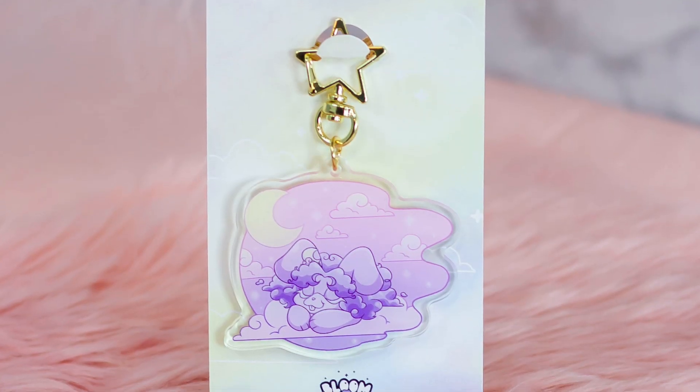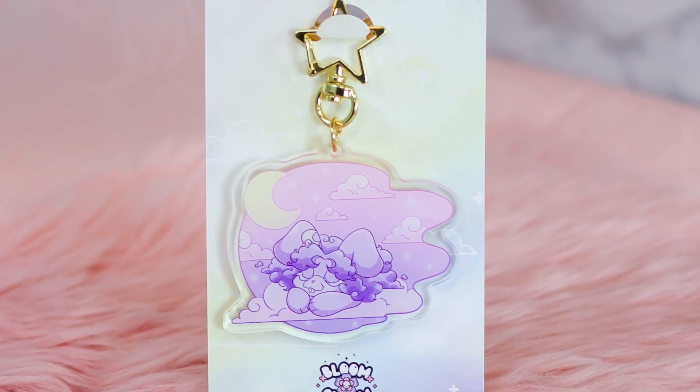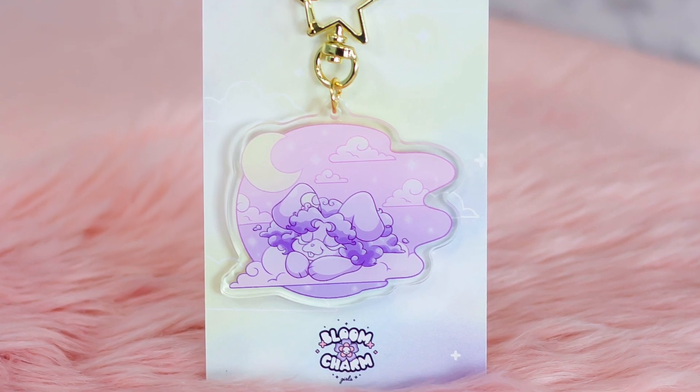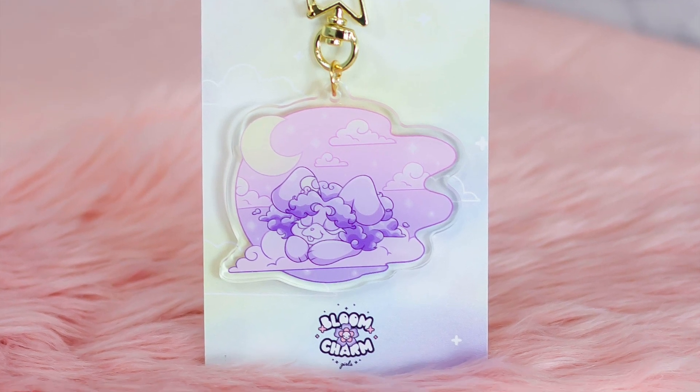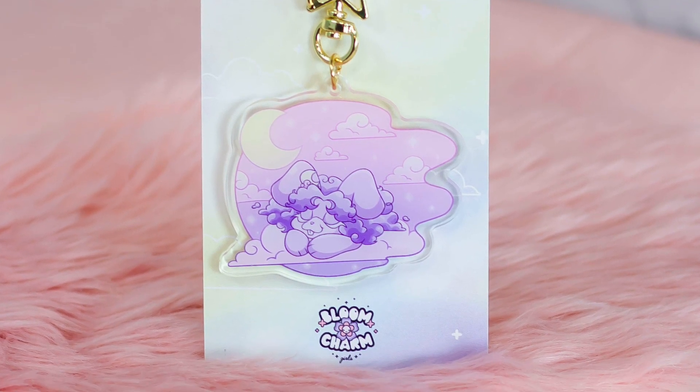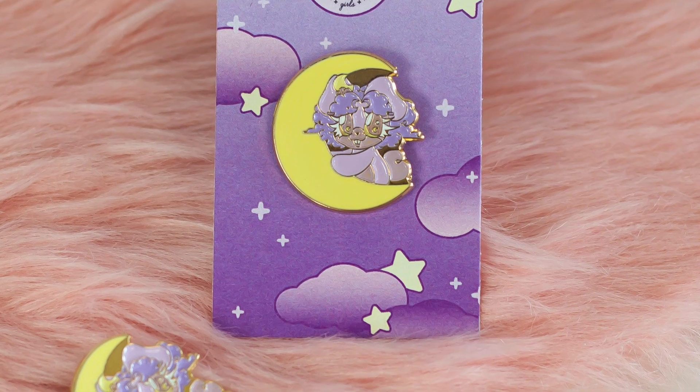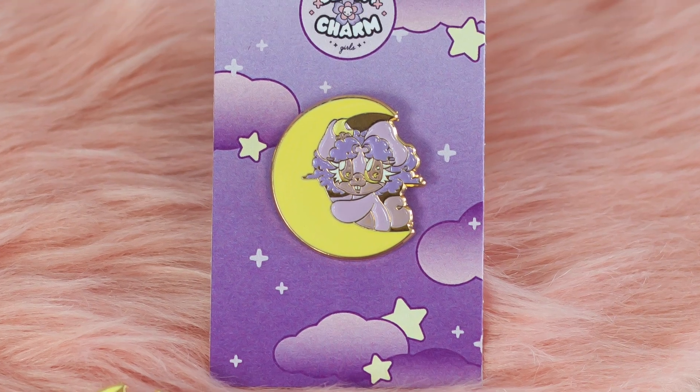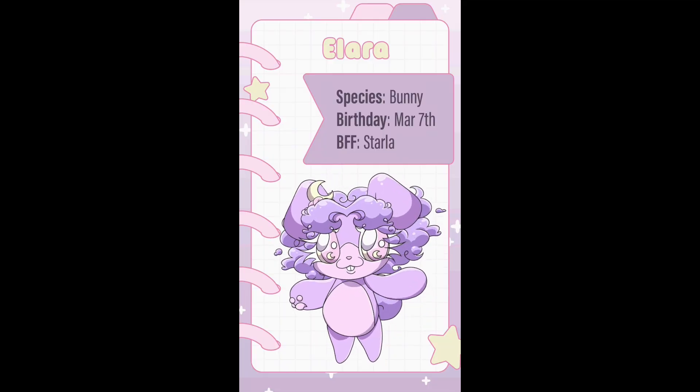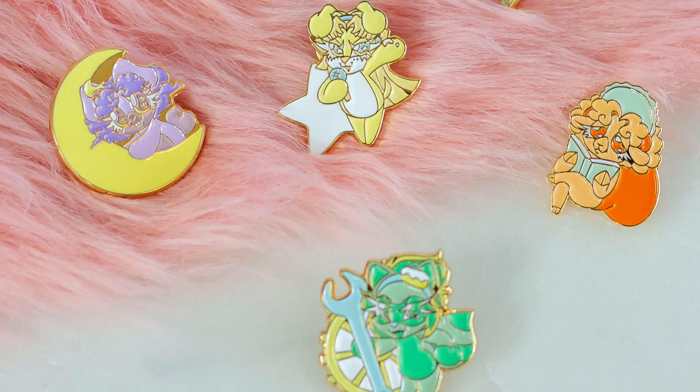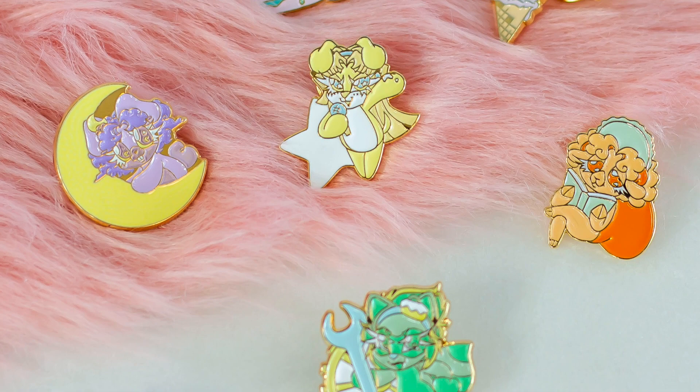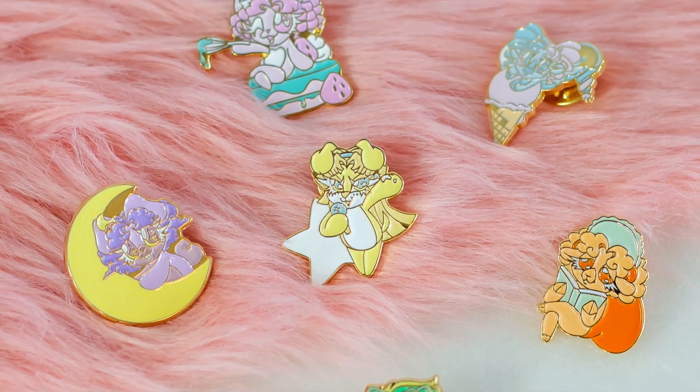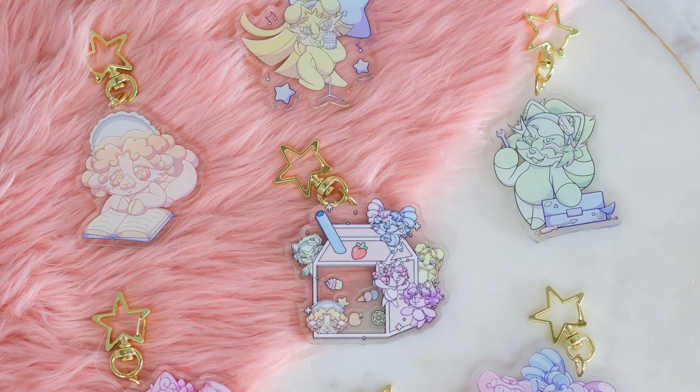P.S. If you're curious about the example design I used for this video, it's actually an illustration of a sleepy little bunny named Alara, an original character designed by myself and my little sister. We have a TikTok page featuring Alara and all of her friends, as well as a little Etsy shop where we sell trinkets of all the Bloom Charm Girls. Okay, bye!